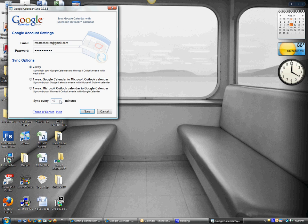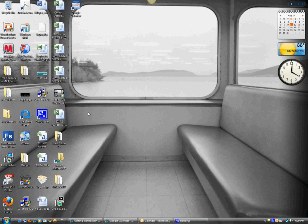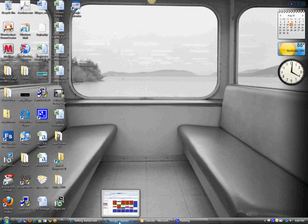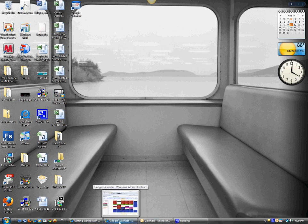And then the minimum you can set, I tried to set it every minute, obviously that didn't work. It defaulted back to ten. So they will sync with each other every ten minutes automatically. So just hit save, and that is it.